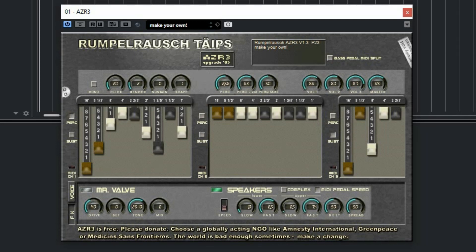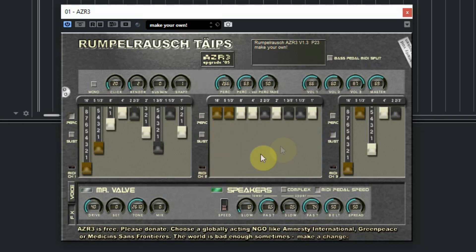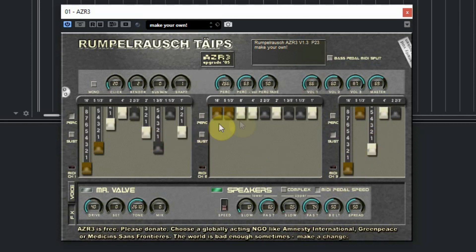When you start the AZR3, you see three drawbar sections. The left one is the upper manual and connected to MIDI channel 1, the second is the lower manual connected to MIDI channel 2, and the third on channel 3 is the bass. The first and second have 9 drawbars and the third has only 5, which should be used for the bass.